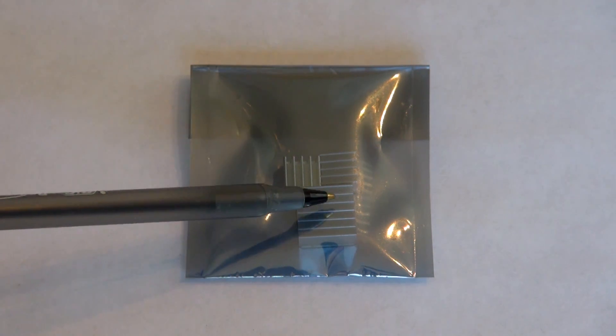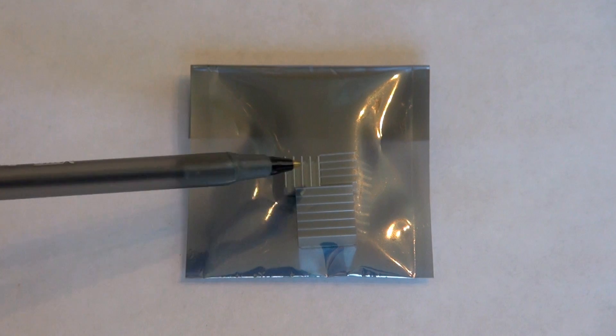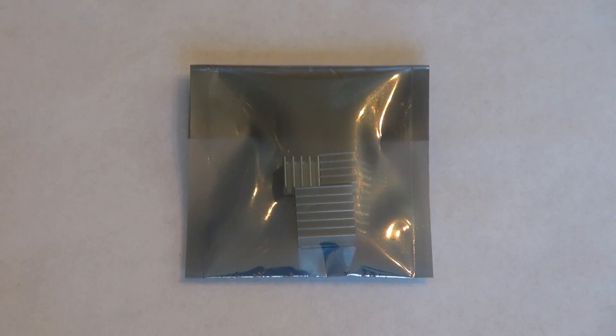As you can see the three heatsinks are inside it and now I will open up the anti-static bag and show you the heatsinks themselves.